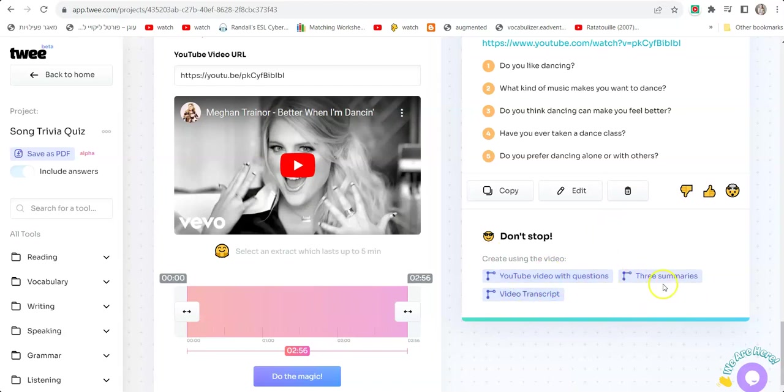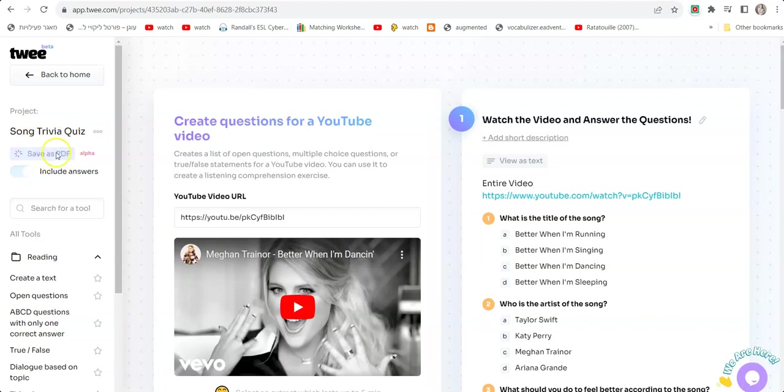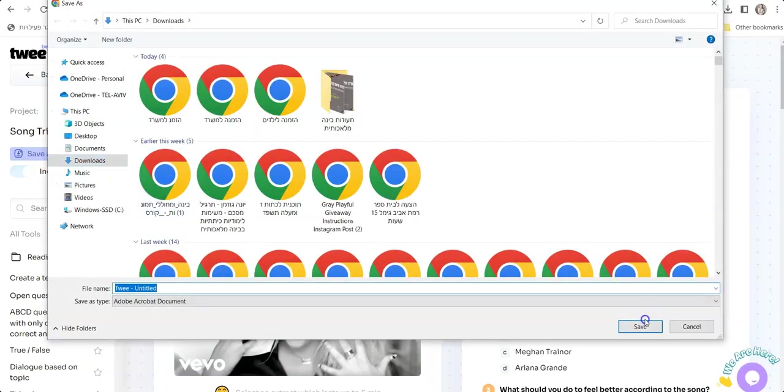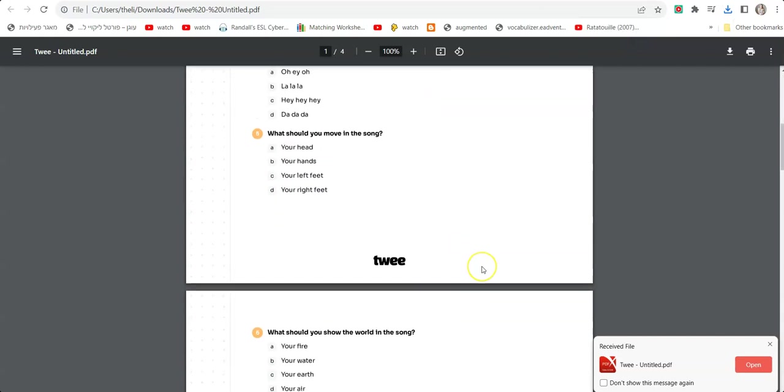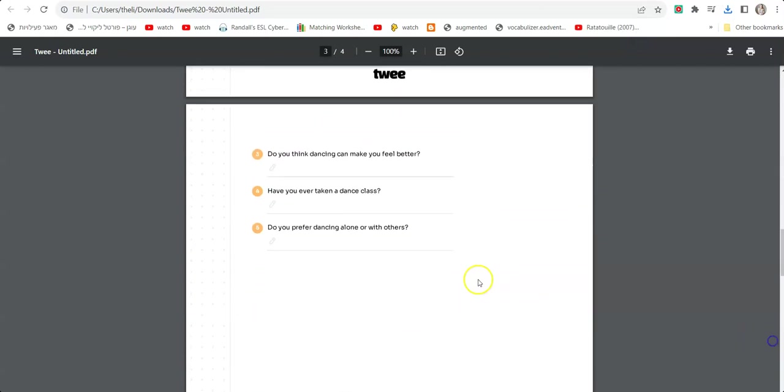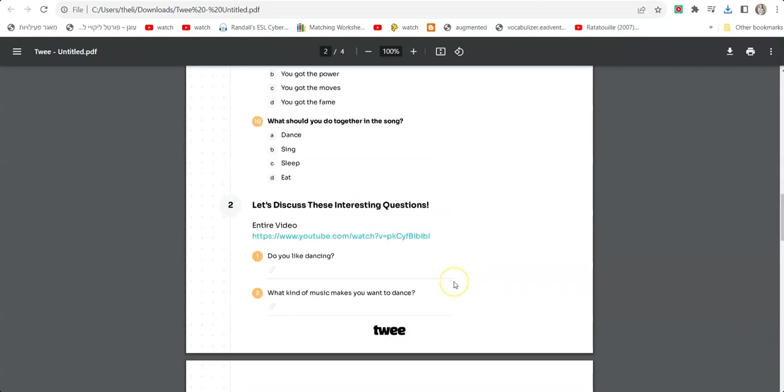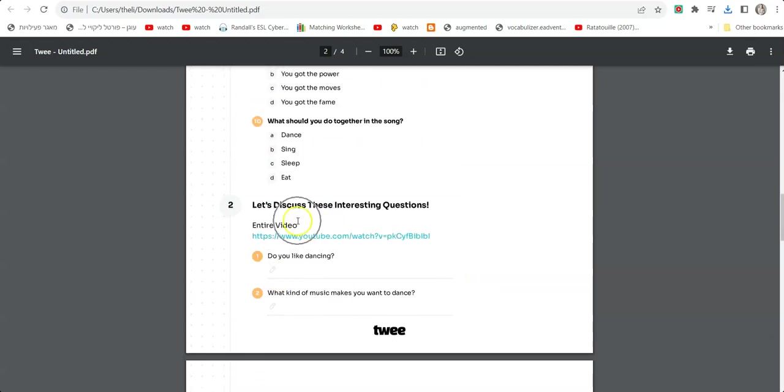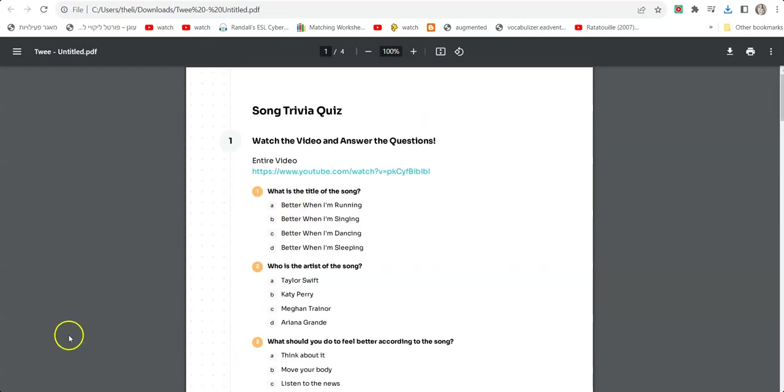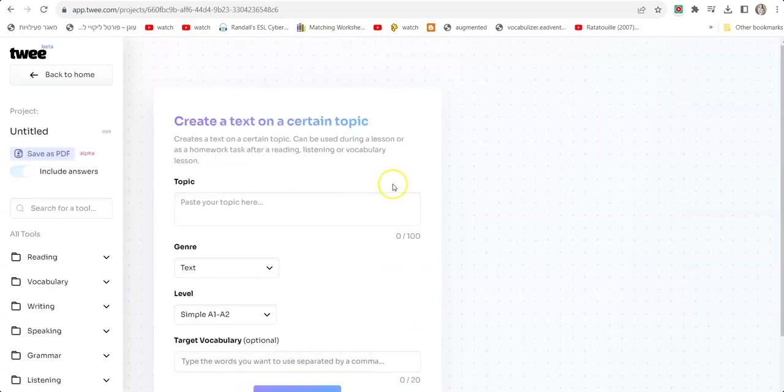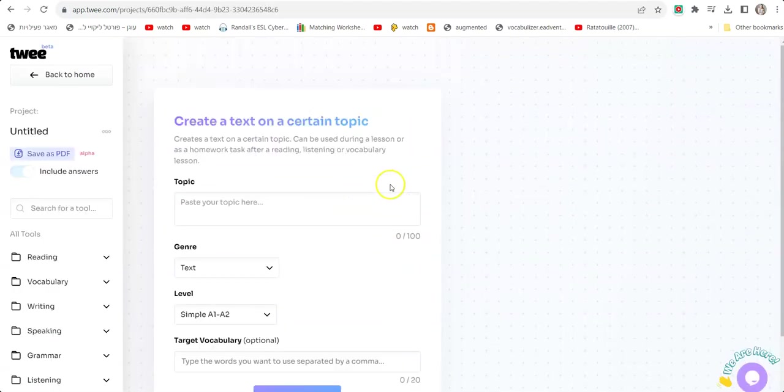Again, it's prompting me to choose more things to do with the video—questions, summaries, transcript, etc. Note that on the left side of the screen it says "Song Trivia Quiz, Save As PDF." I'm going to click Save As PDF because now it creates a worksheet for me to give to my students. This is the worksheet—it's a PDF file. It doesn't have the answers but has everything I did: discussion questions and quiz questions. Going back to the main page of Twee, I'm going to go with Create A Text On A Certain Topic.